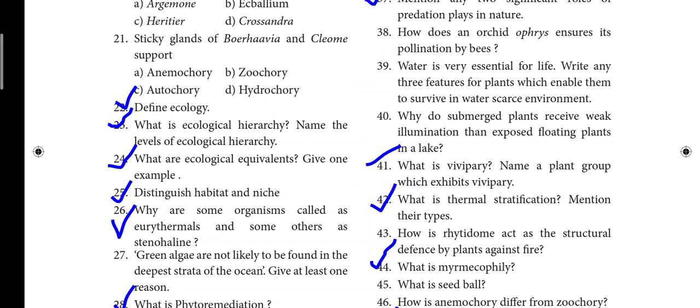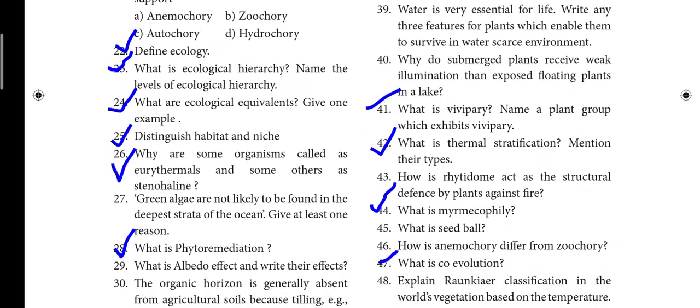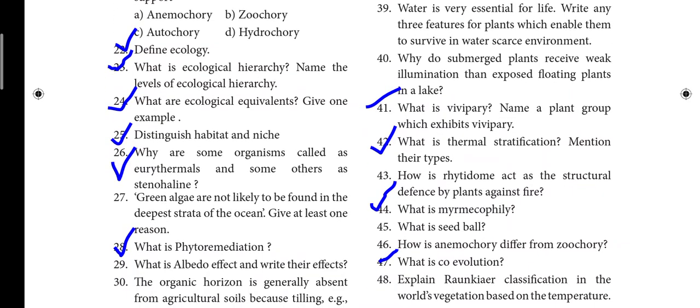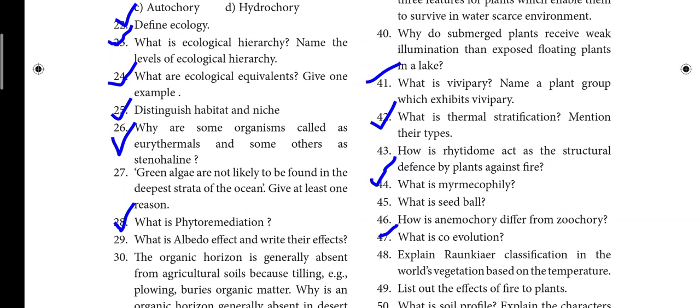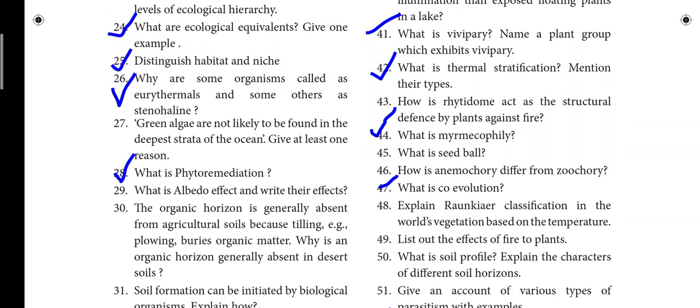Question 22: Define ecology. Question 23: What is ecological hierarchy — name the levels of ecological hierarchy. Question 24: What are ecological equivalents? Question 25: Habitat and niche. Question 26: Why are some organisms called eurythermals and some others called stenohaline? Question 28: Phytoremediation.